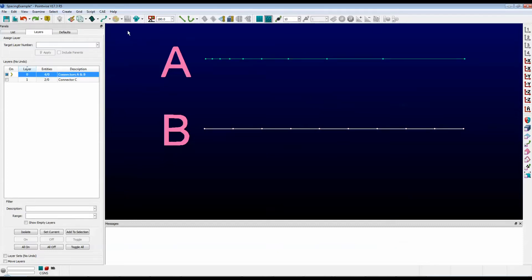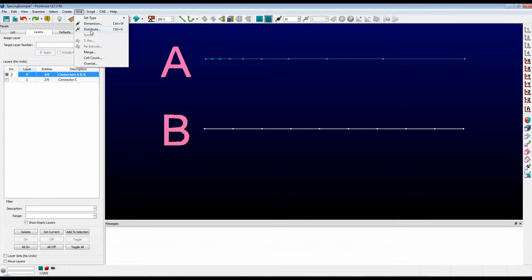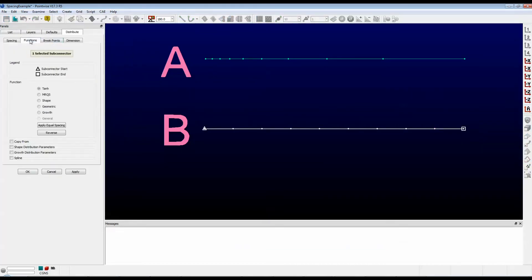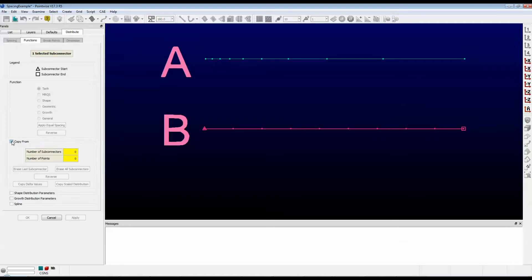Now go to the grid menu and select Distribute. Click on the Functions tab, and towards the bottom, check the box that says Copy From. We have to tell Pointwise which connector to pull delta values from, and in this case, we're going to select connector A. So go ahead and click on A.